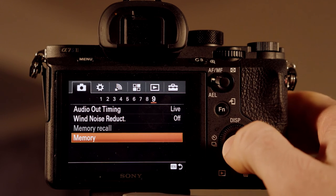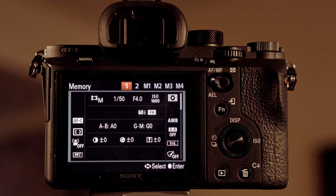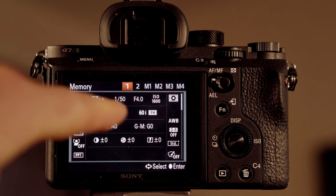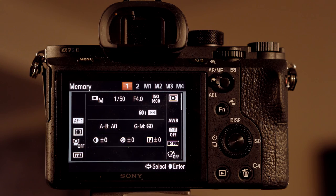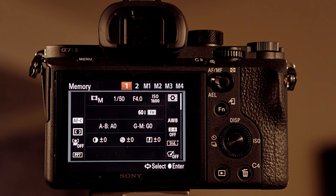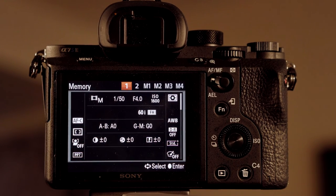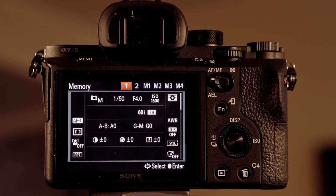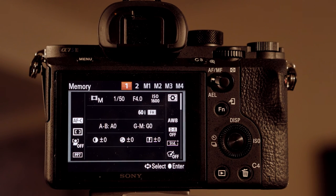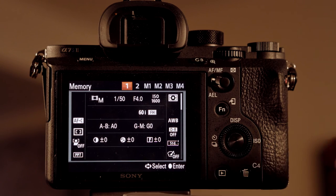We're going to select memory. That brings up this menu — you have memory 1 and 2 on the dial, and then you have memory 1, 2, 3, and 4. All four of those, M1, M2, M3, and M4, save to the card you put in the camera. So once you take out the card and put a different one in, M1 through M4 will not be there. We've got picture profile 7, ISO 1600, F4, shutter speed of 1/150th, 24 frames a second, and continuous autofocus. Now we're going to push OK for memory 1.